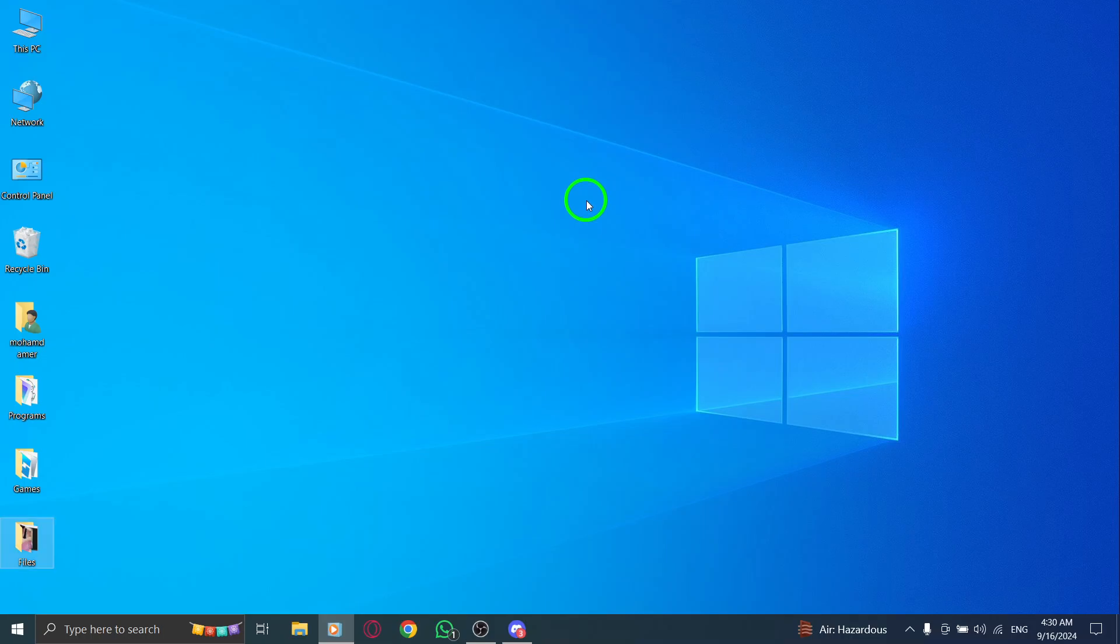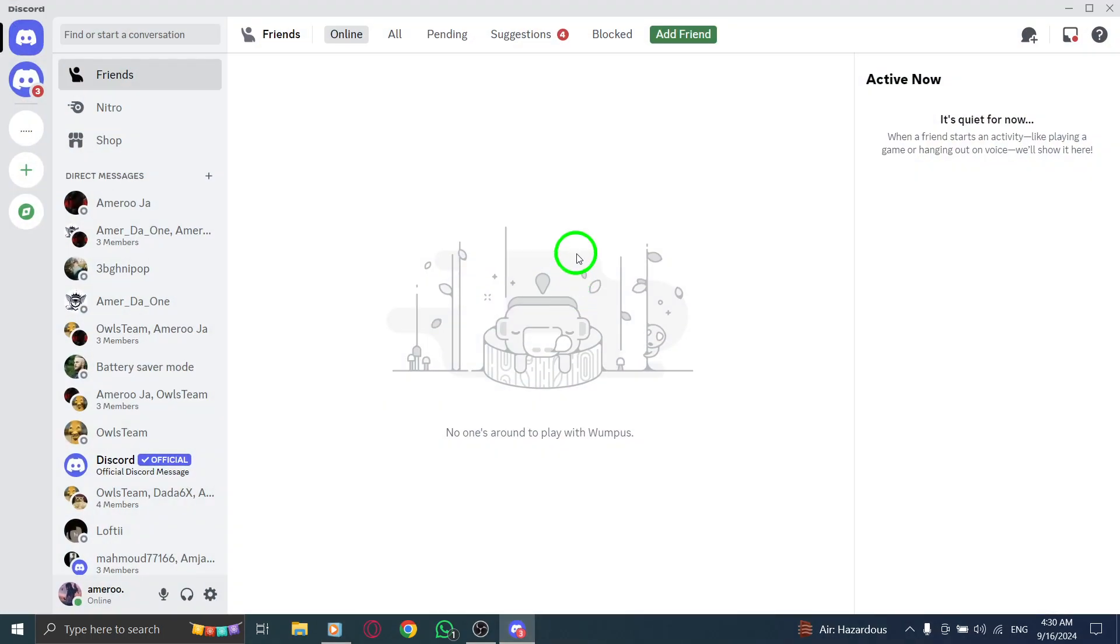First things first, open the Discord application on your PC. If you don't have it open yet, go ahead and click on the icon to launch it.